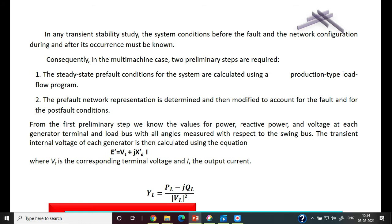In any transient stability study, the system conditions before the fault and the network configuration during and after the fault must be known — that is, we need to know the pre-fault conditions, the power transmitted and reactance during the fault, and the power transmitted in the post-fault condition.